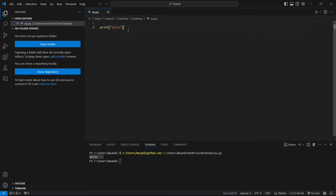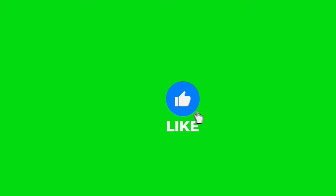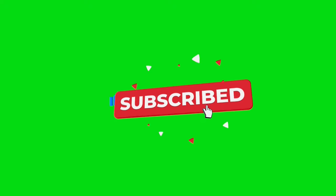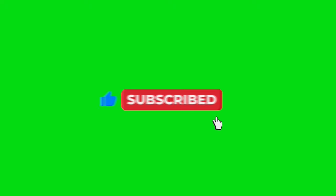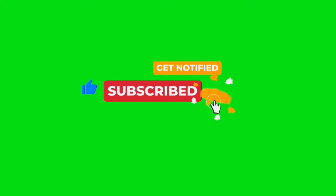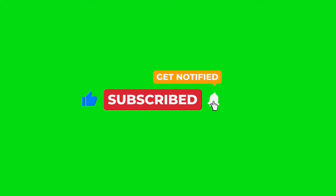And there you have it. You've successfully set up python in VS Code and run your first python program. If you found this video helpful, please give it a thumbs up and don't forget to subscribe for more tutorials. Also, hit the notification bell so you never miss an update. Thanks for watching, and I'll see you in the next video.